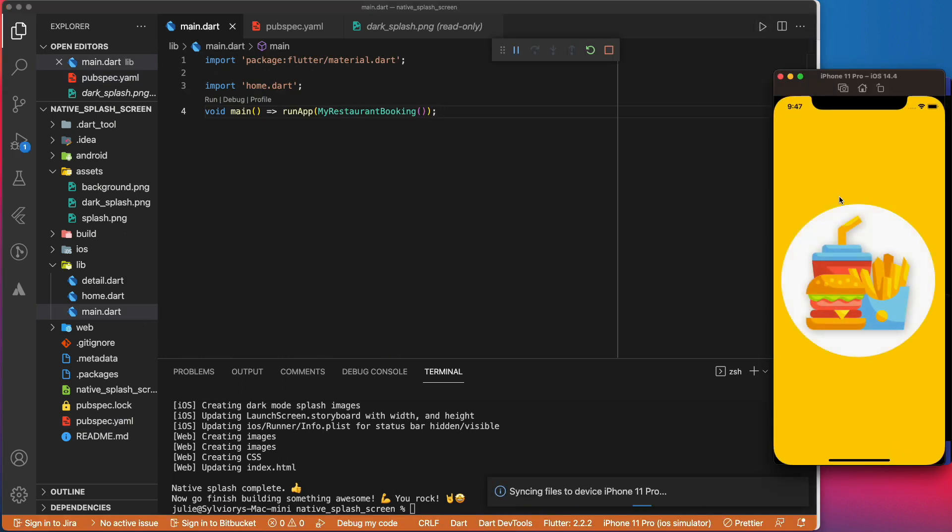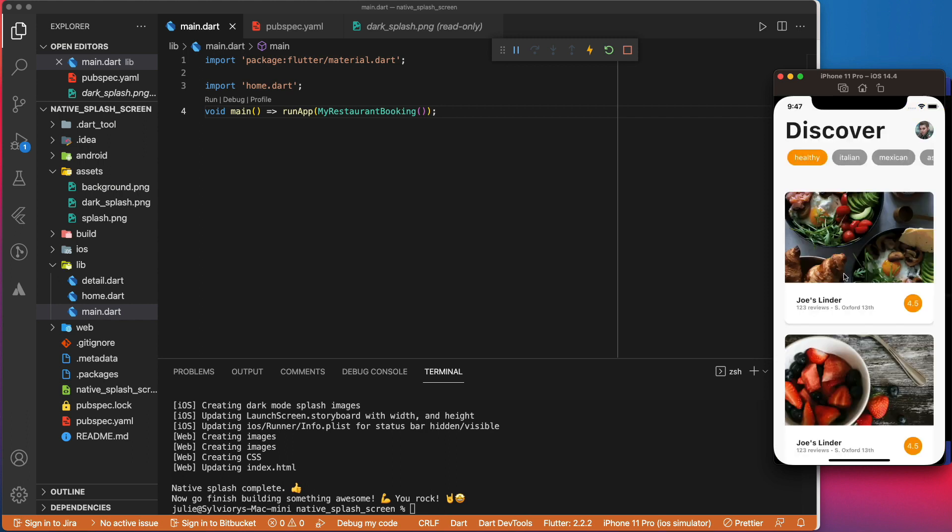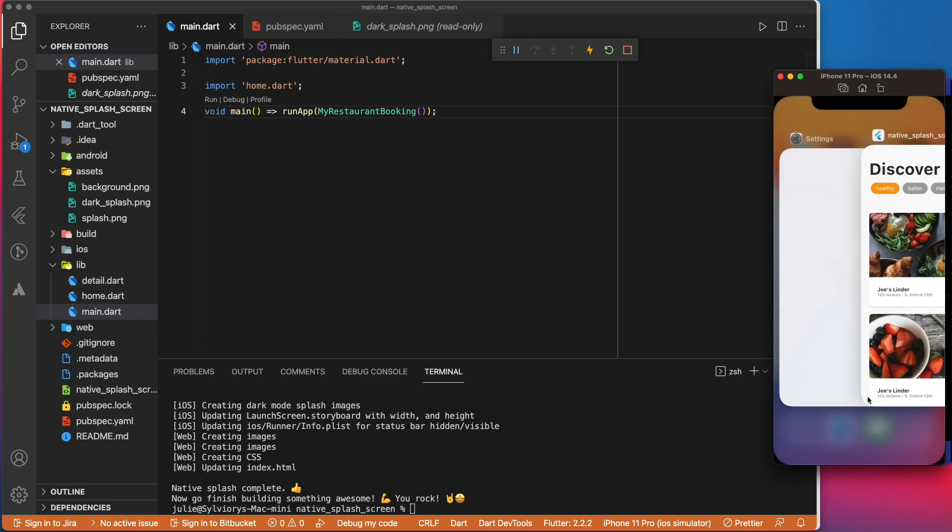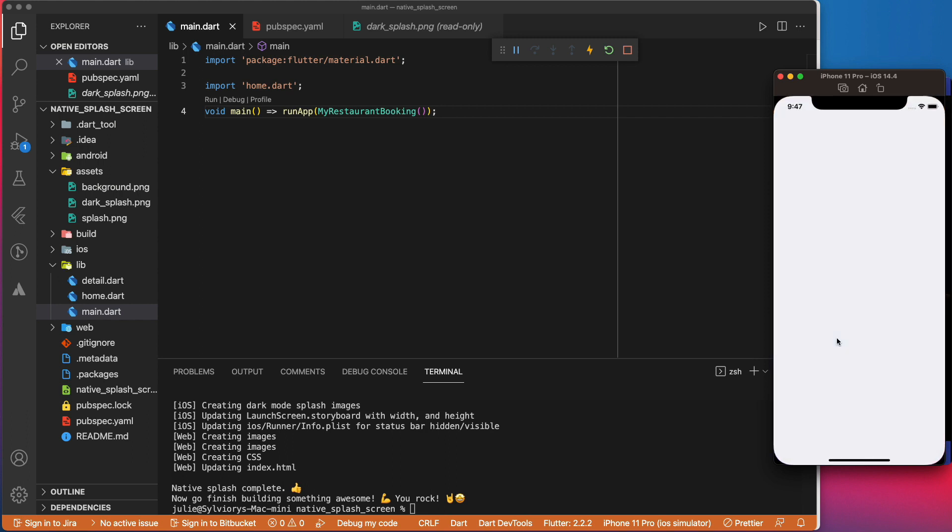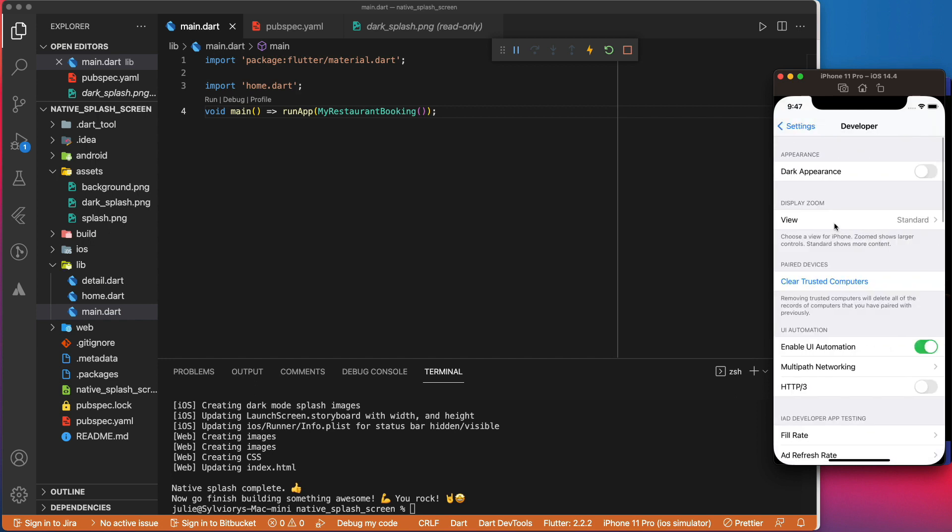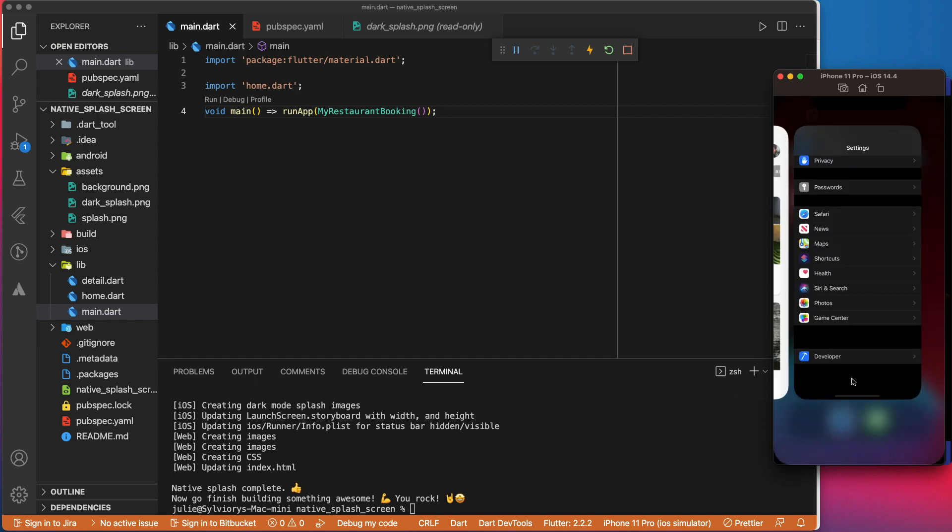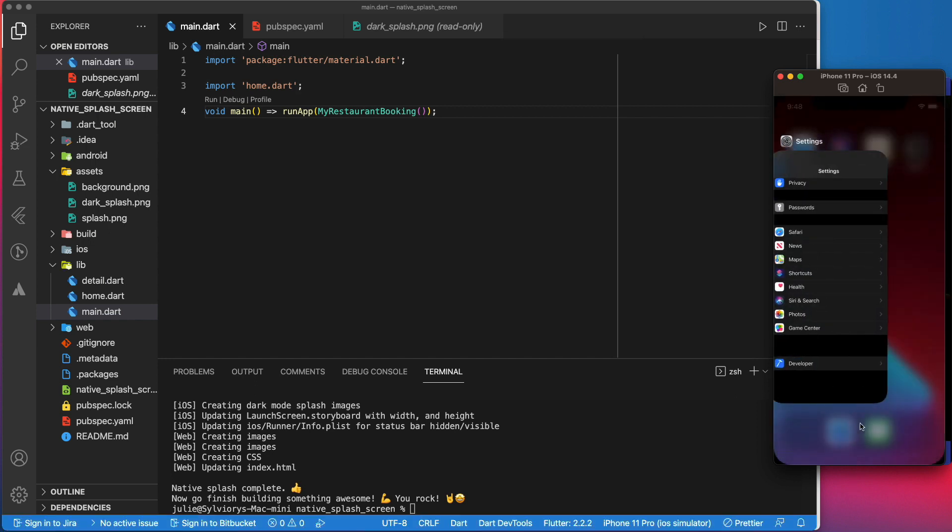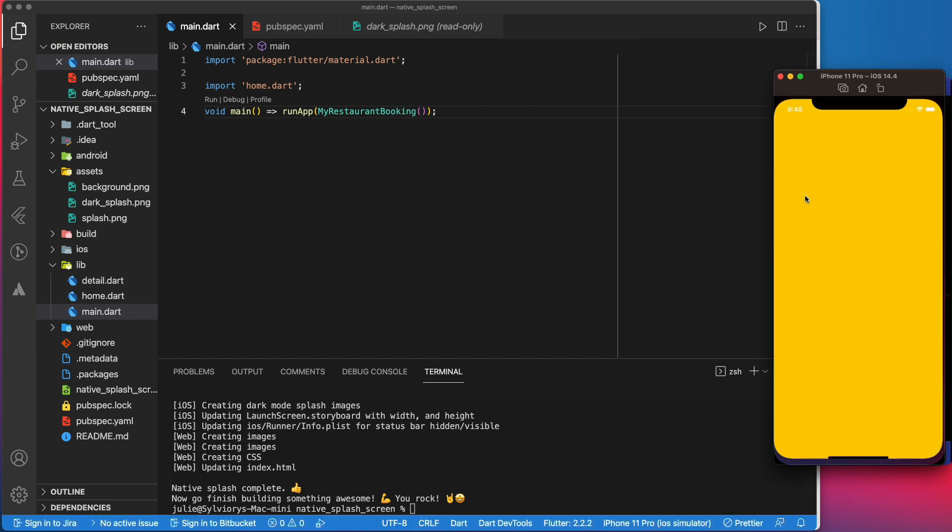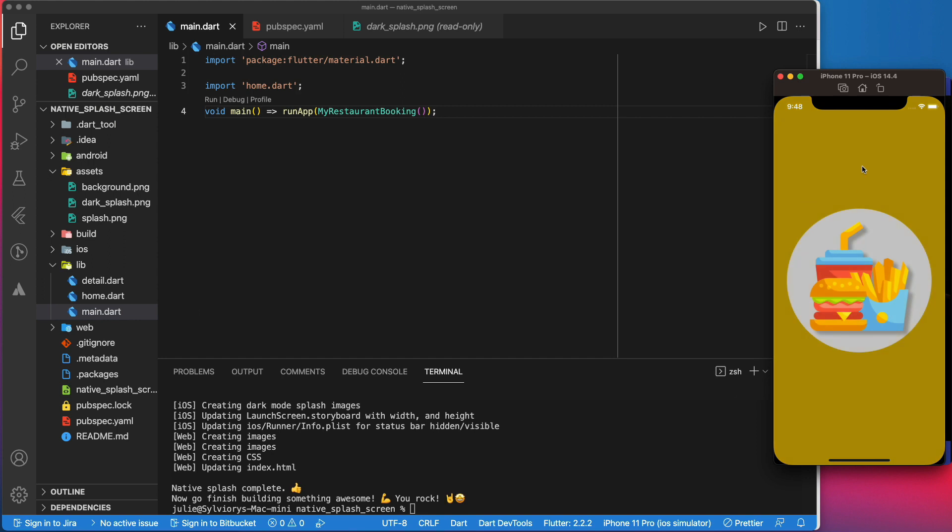As you can see, nothing has changed. It has the same splash screen that we had before. Let's put the simulator in dark mode and we launch the app.